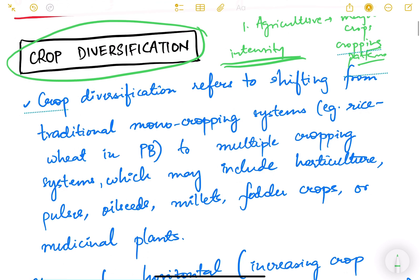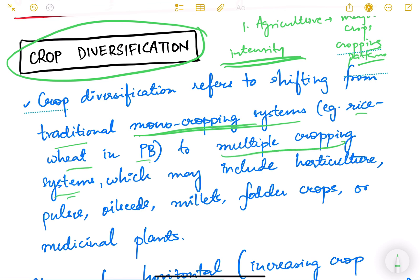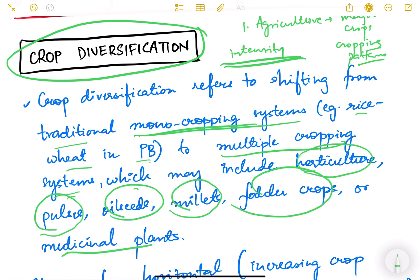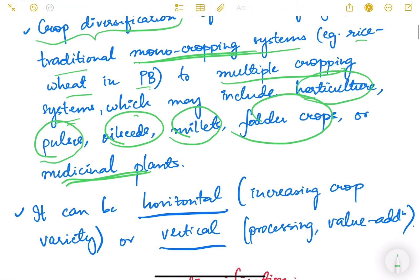So what is crop diversification? Crop diversification refers to shifting from traditional monocropping systems — for example, rice-wheat in Punjab — to multiple cropping systems which may include horticulture, pulses, oilseeds, millets, fodder crops, or medicinal plants. Basically, instead of growing a single crop every year, instead of monocropping, we mix it up — growing rice along with horticulture, sugar along with pulses, oilseeds, millets, fodder, medicinal plants, etc.